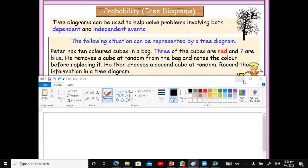Here's an example. Peter has 10 color cubes in a bag. Three of the cubes are red, seven of them are blue. He removes a cube at random from the bag, notes the color, and replaces it - so he removes the cube, looks at the color, and then puts it back in the bag. Let's look at how this could be represented using the tree diagram.